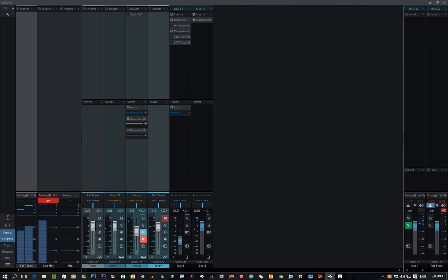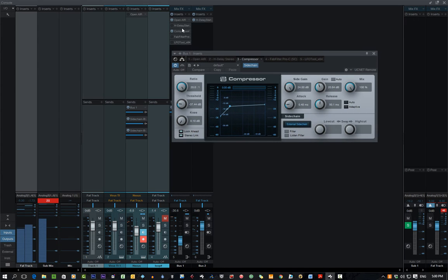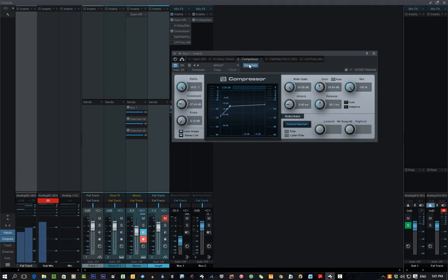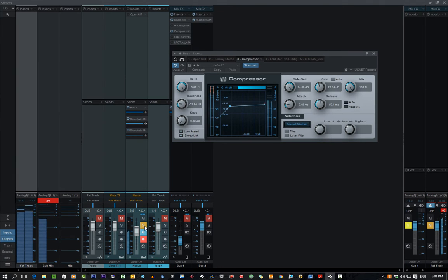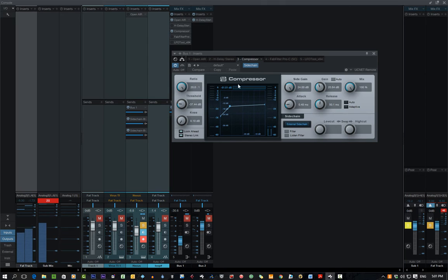You can either use a normal compressor here. Now, what I've done is I've added the reverb, then added a compressor after the reverb and side-chained the compressor. The actual sound itself, as you can see, I've sent it to the compressor side-chain.